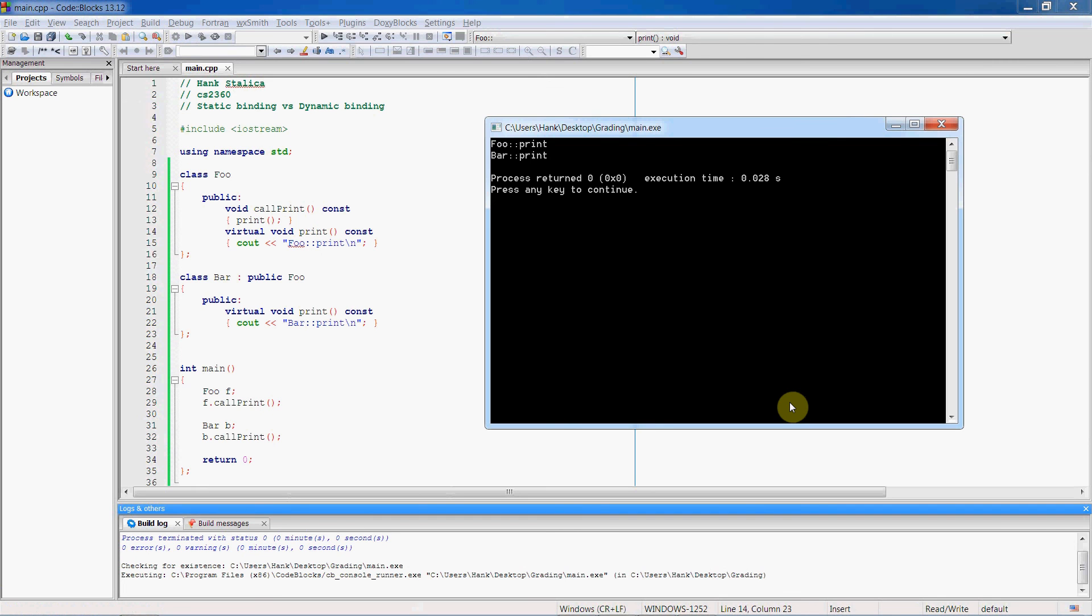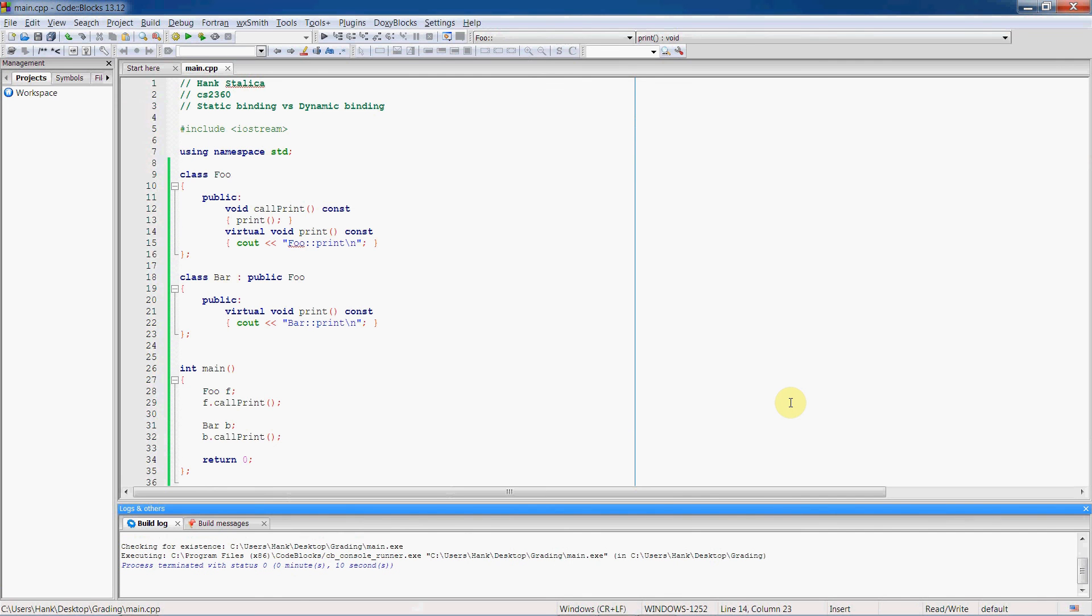So now we have an example for you of static binding versus dynamic binding. I hope that makes sense for you. If you're still unclear about it, feel free to shoot me an email or stop by my office hours. And as always, thanks for watching. We'll see you next time.